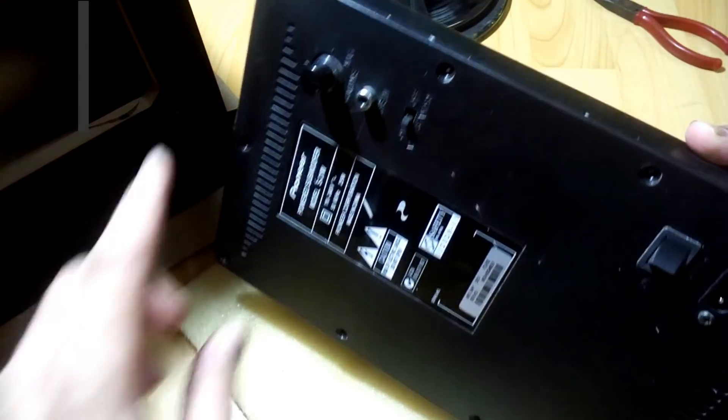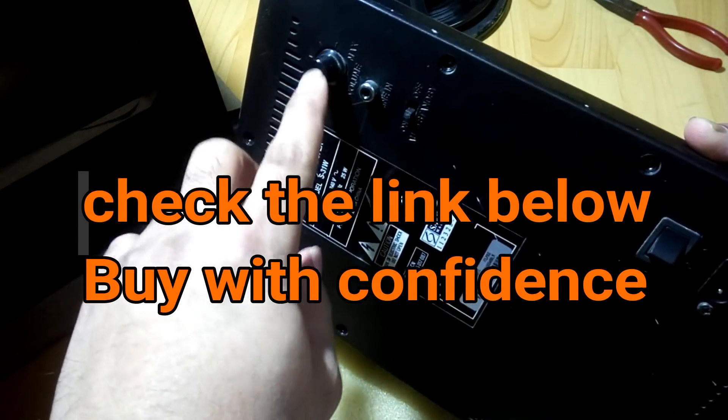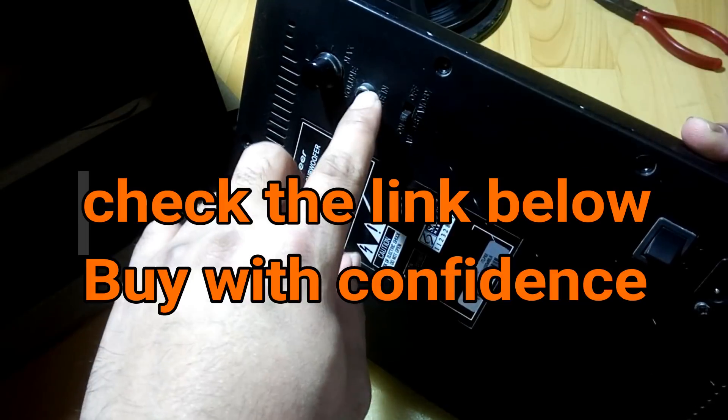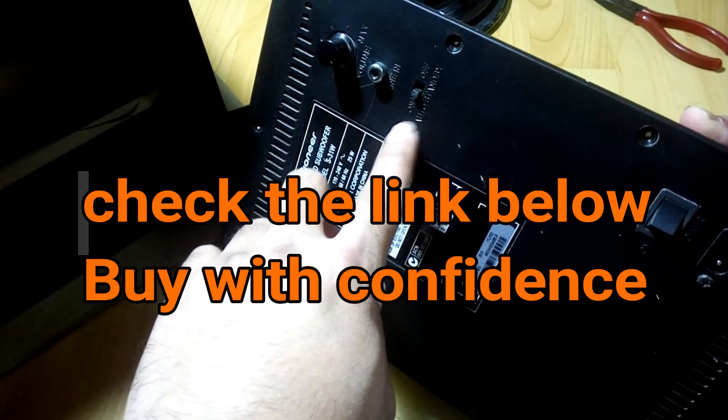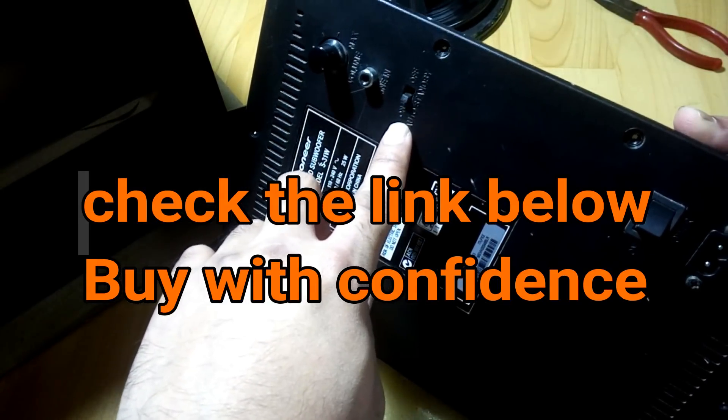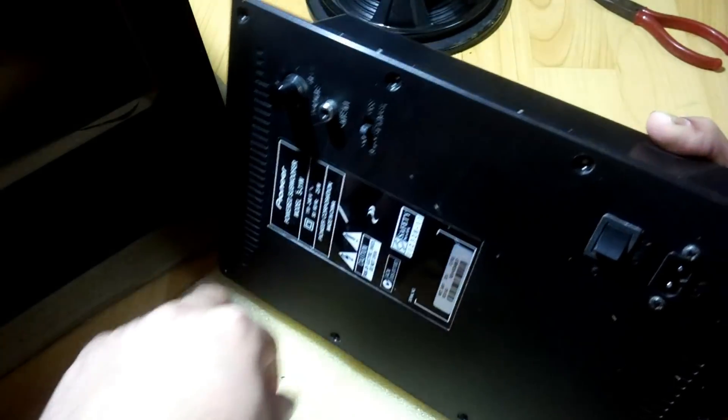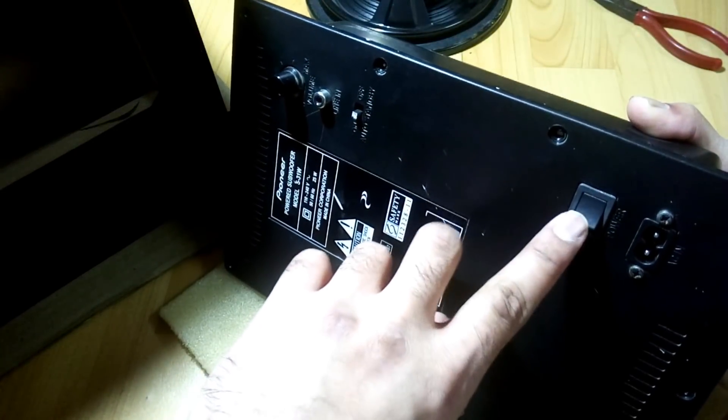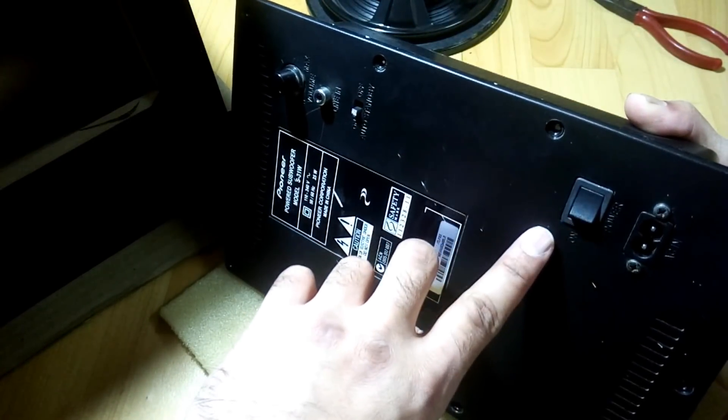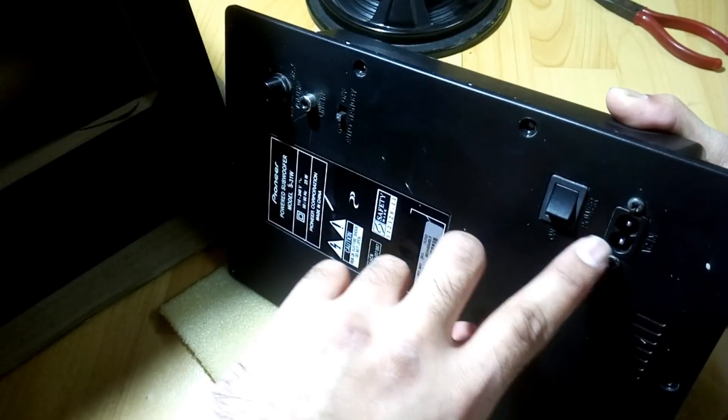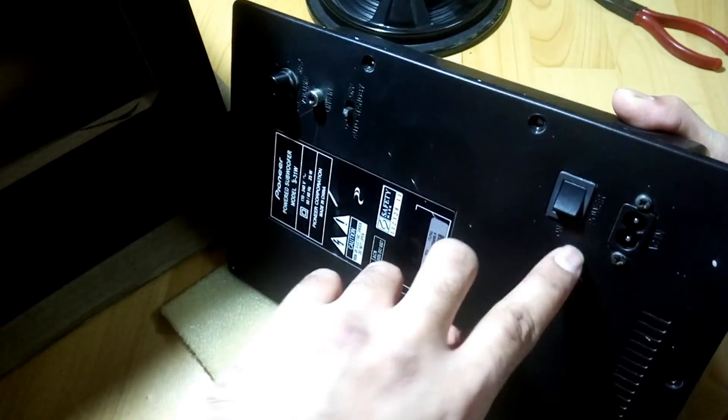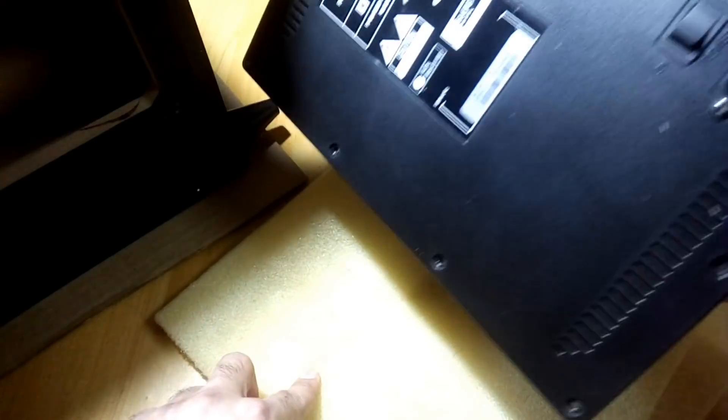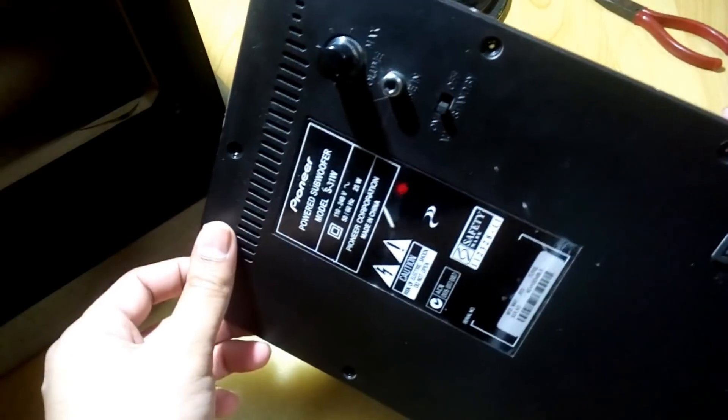Some more things you can see: the volume control, gain control, the main input, and the selection for auto or to turn off. This is the main power switch and the main AC cord socket. Ventilation is over here and at the top.